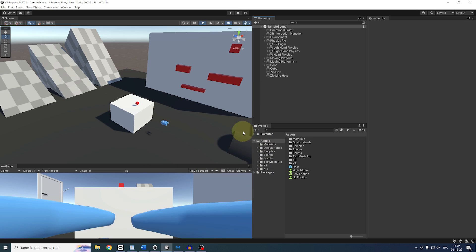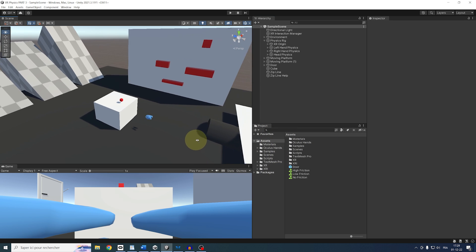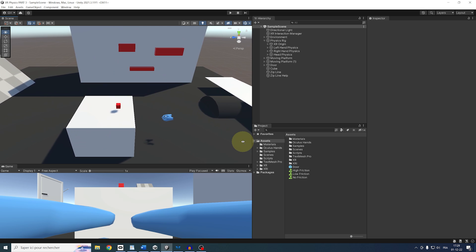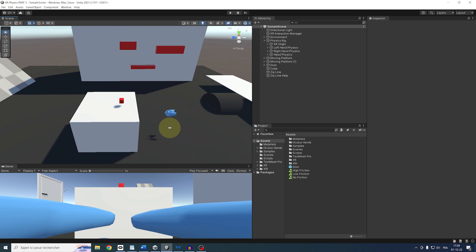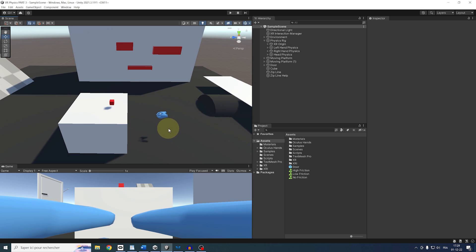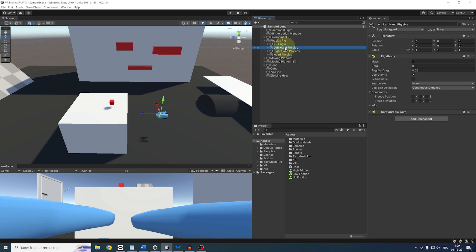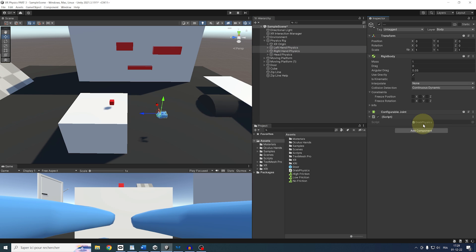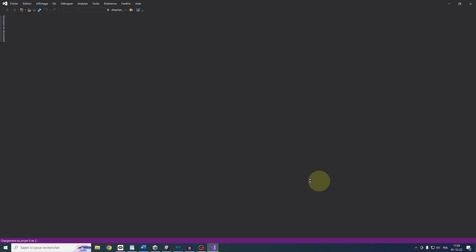Okay, so we are back where we were left at the end of the previous episode, and so what we need to do is to create a script that will check when we press on the grab button to check the Collider around the hand. To do so, let's select both our left hand and the right hand physics, click on Add Component, and create a component called GrabPhysics.